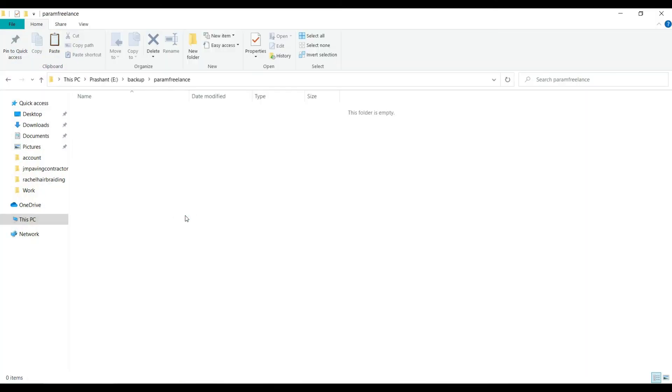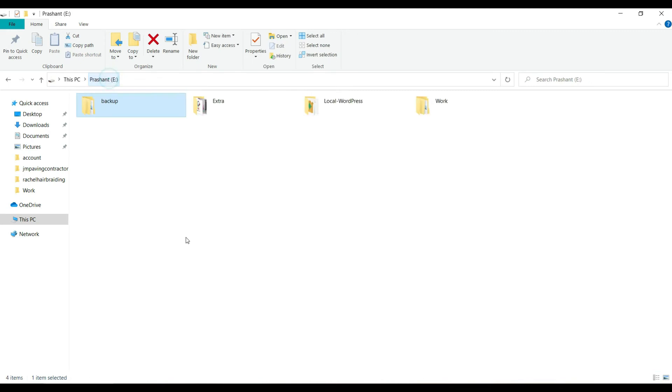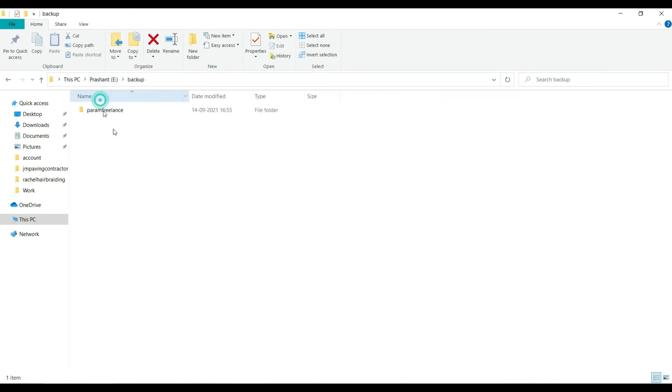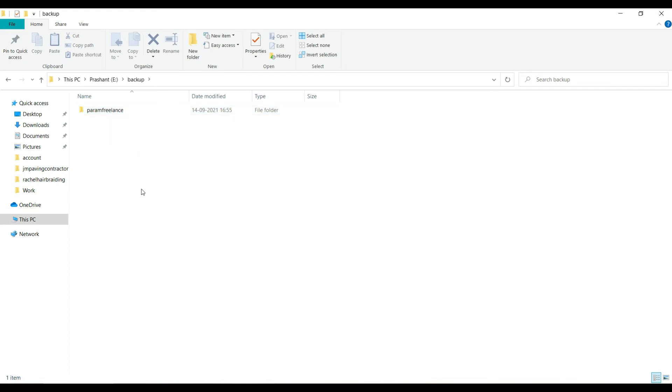What I have done is I have created a backup folder, under that I have created another folder by the name of the domain, and under that I kept the backup file of my WordPress website.